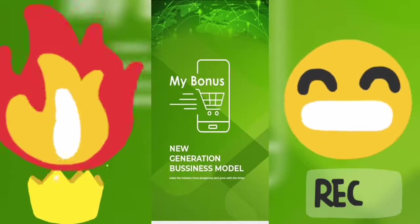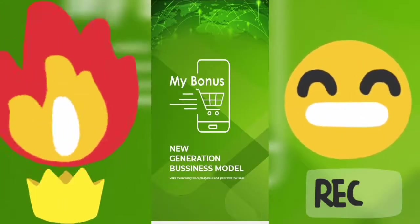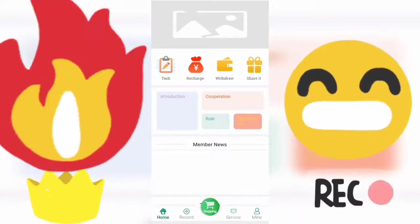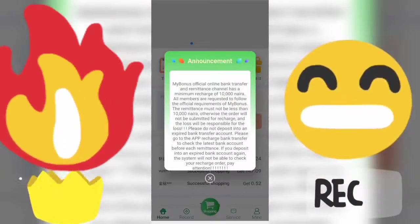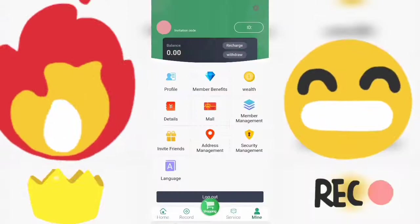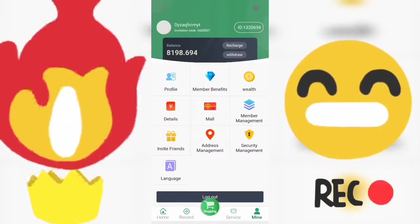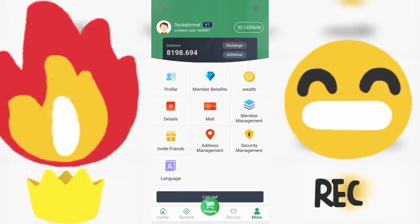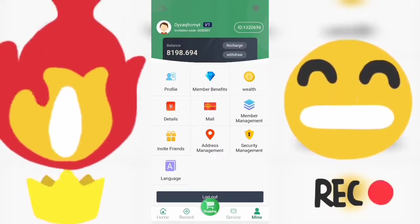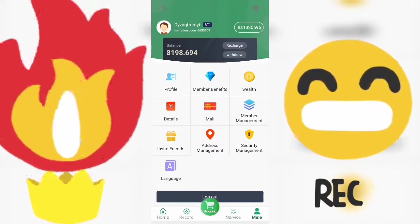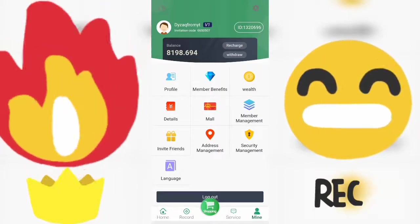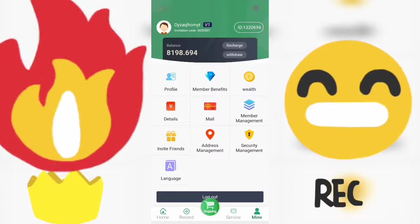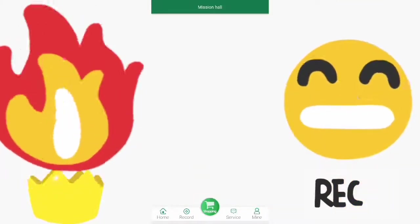The app is now set. My current balance is 8,198 naira — no clickbait. If you refer your friends, you get 16 percent of what they make daily. The app gives you 3.5 percent of your daily income.